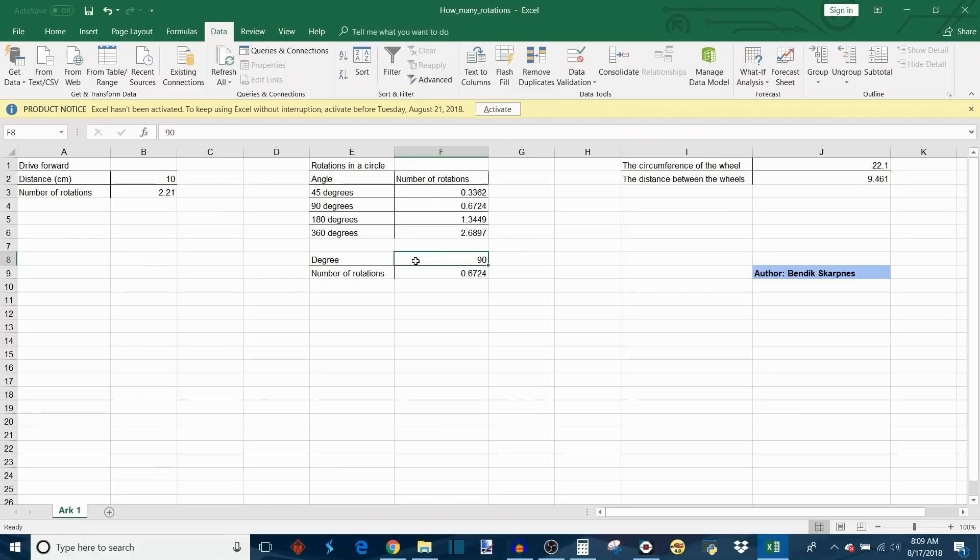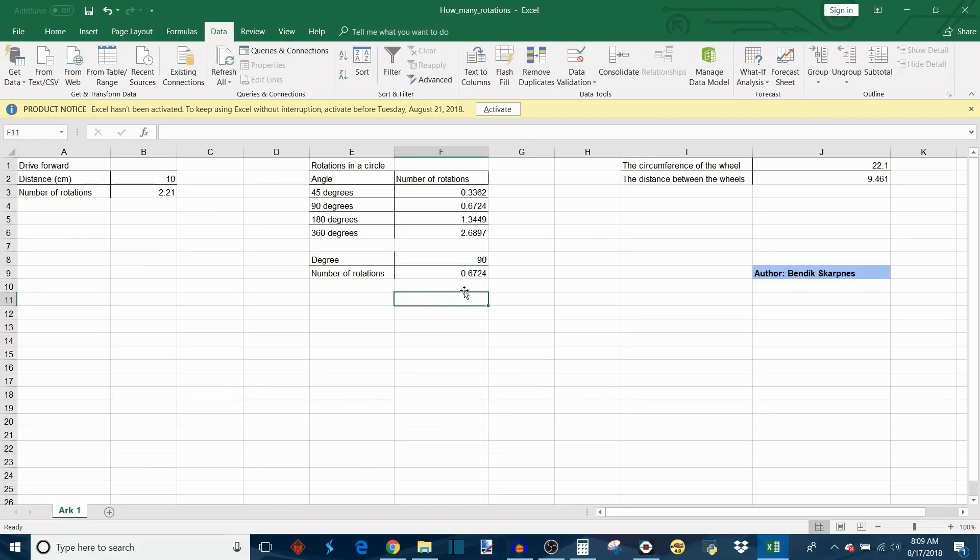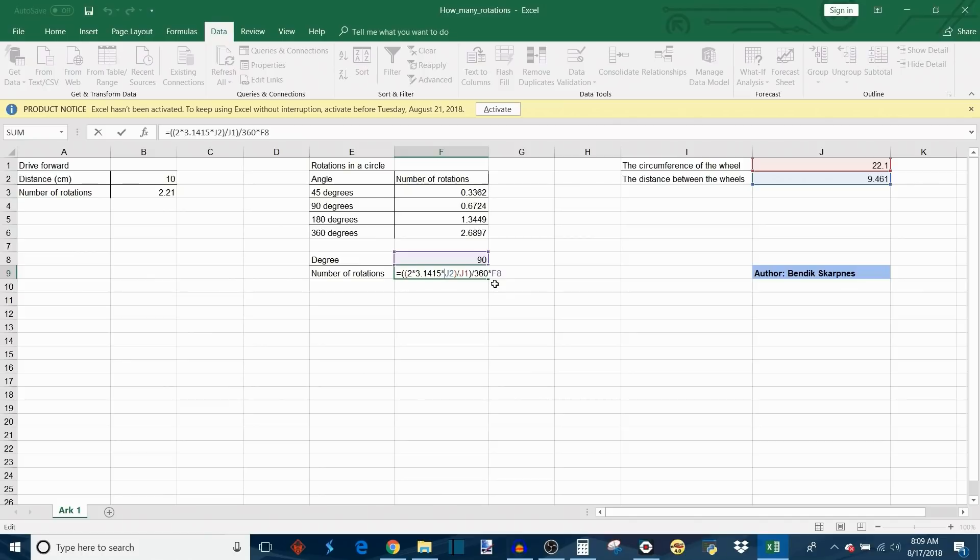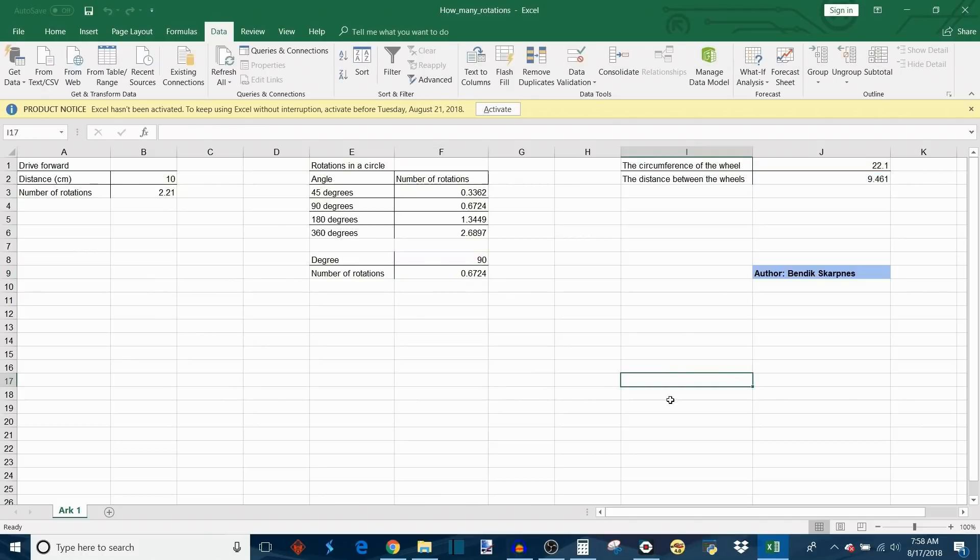Then there's also the custom function down here where you can program any number of degrees. This is another input, you type the number of degrees, and this is in cell F8. Then to calculate that custom number, it's very similar to the way we calculated 360 degrees, so it goes 2 times pi times the distance between the wheels divided by the circumference of the wheel. And then this last term where it divides by 360 and multiplies by F8, that's just scaling it to the specific number of degrees that you programmed in here.